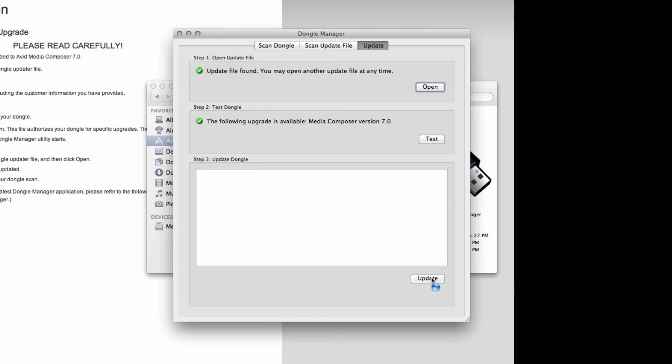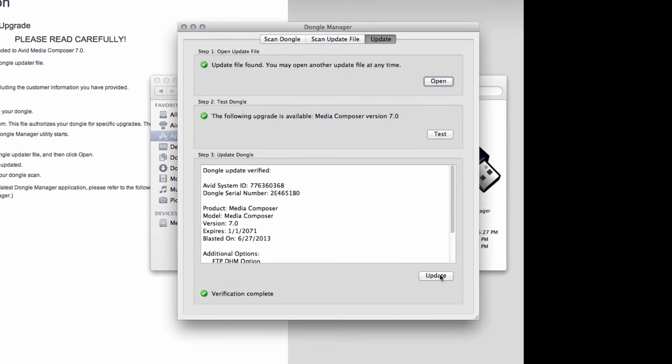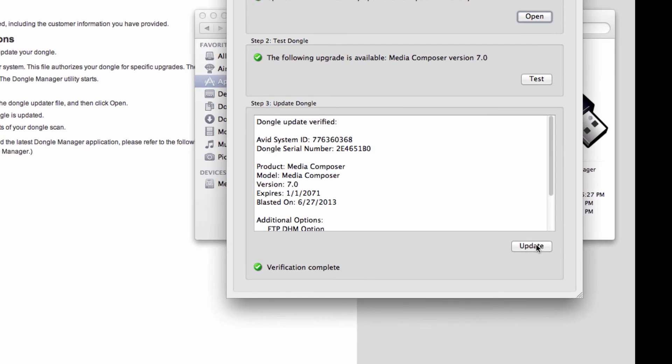Let the program do its work. And there you go. Verification complete. Version 7.0.